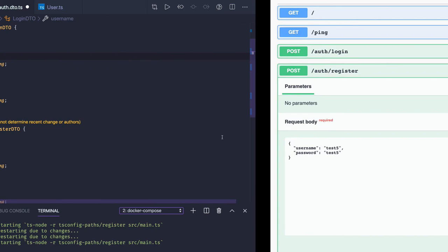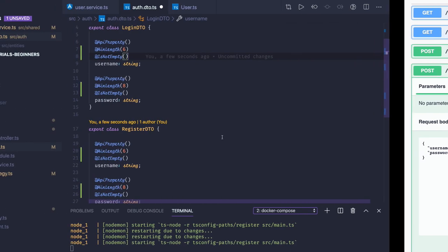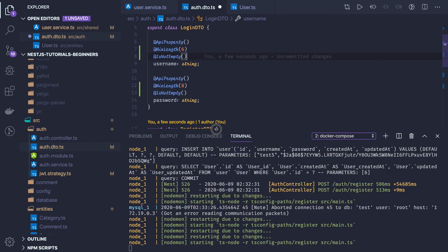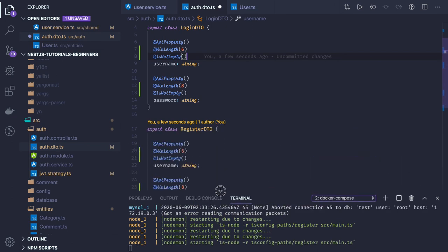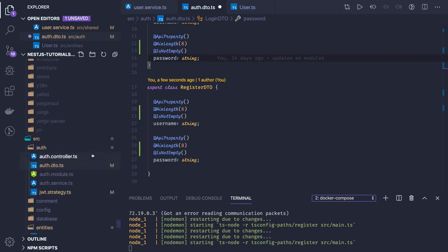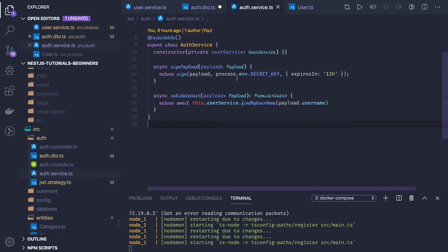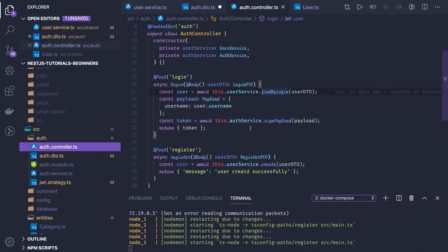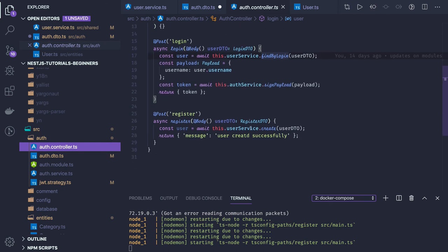We are running on Docker so the server is a little slow depending on your machine. We have the auth service which signs the payload with a secret key, and validate-user which validates that the user exists in the database. The auth controller has only these two APIs, but you can also add reset password, forgot password, and other APIs if you want to explore more about NestJS.